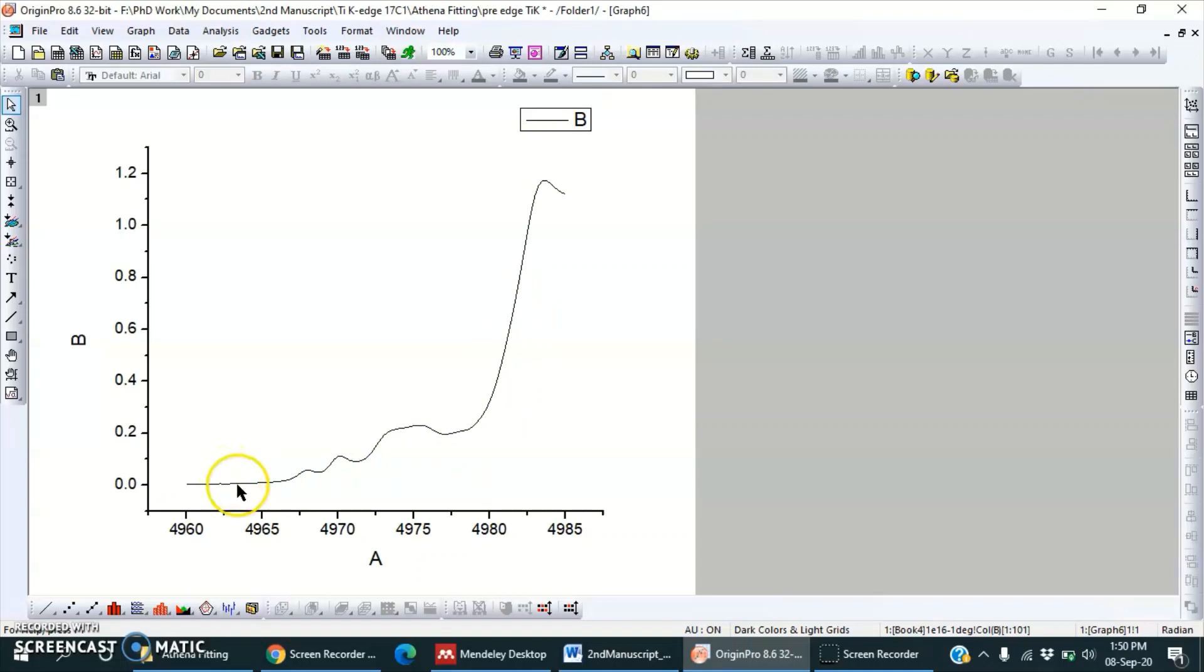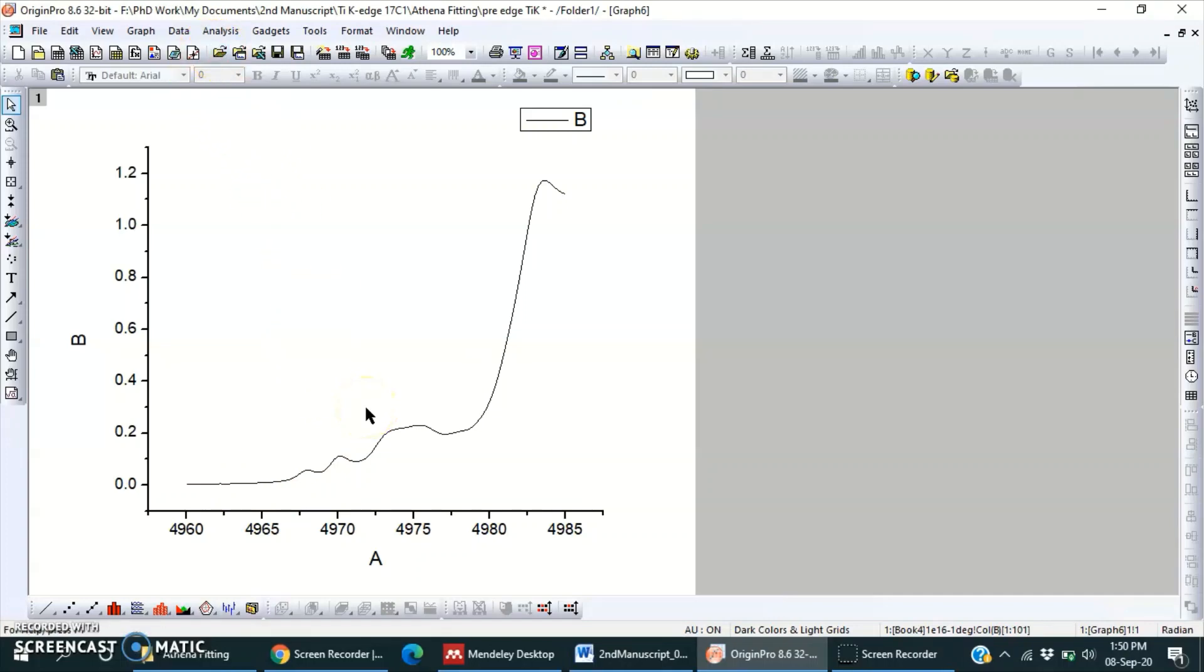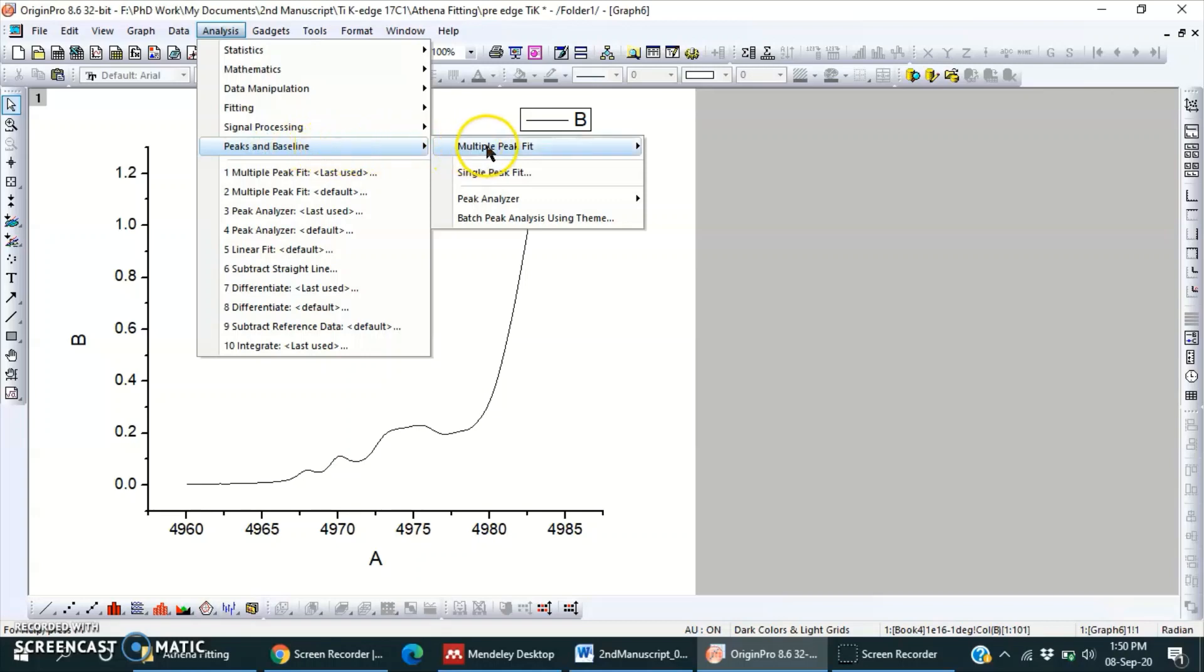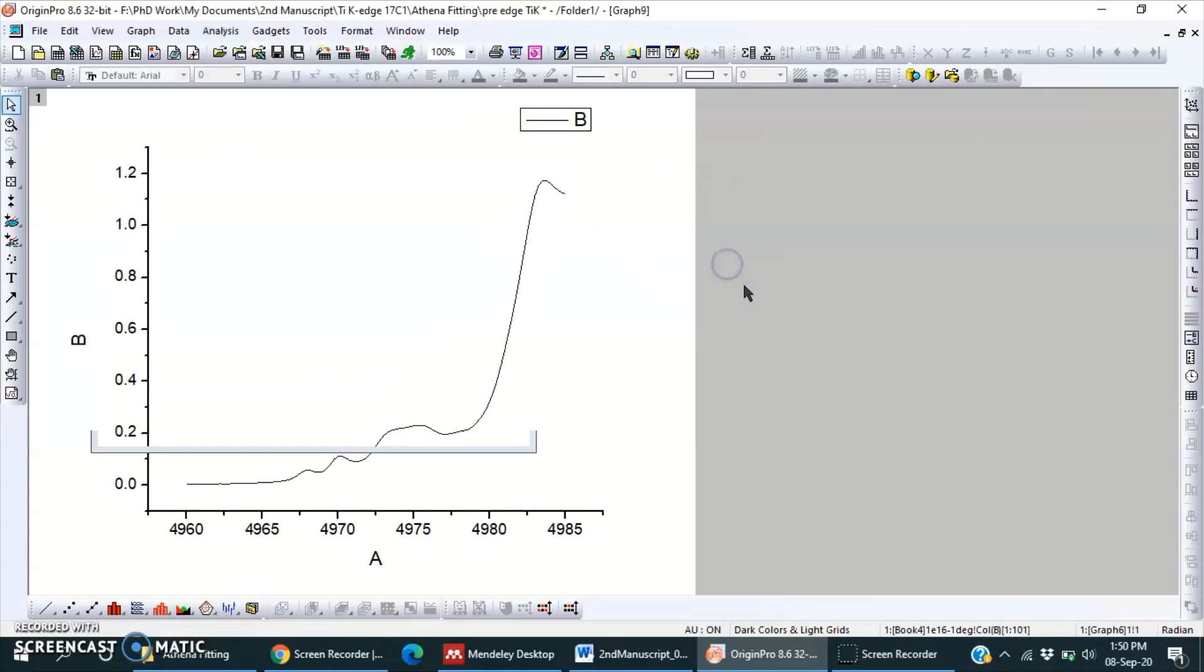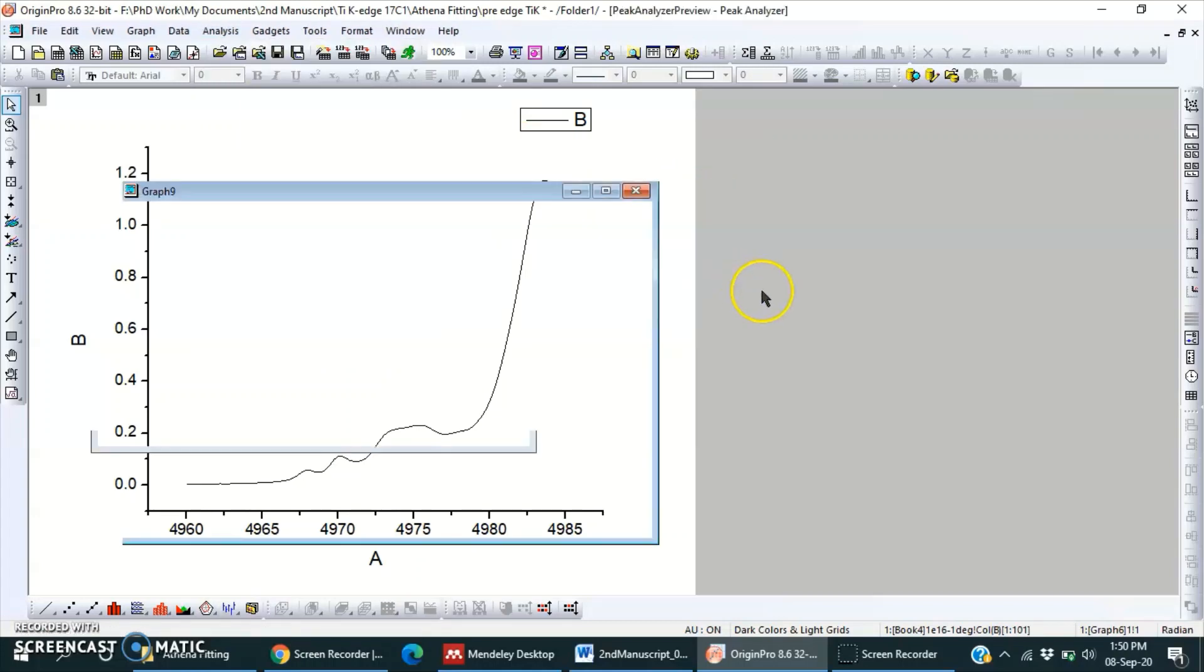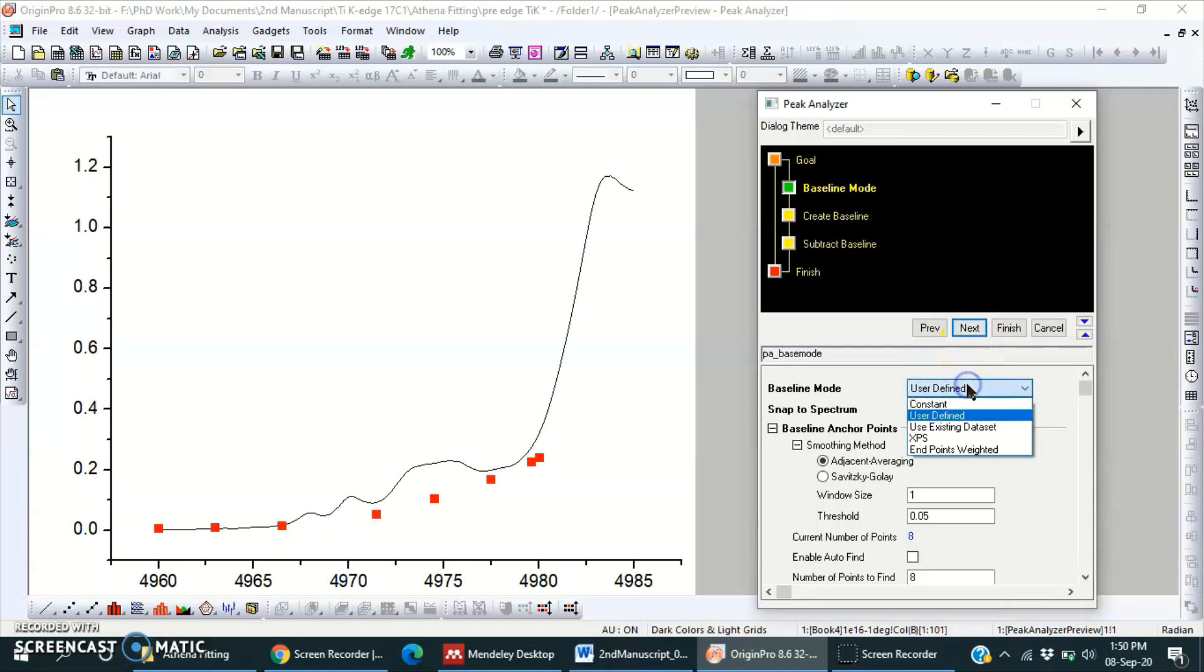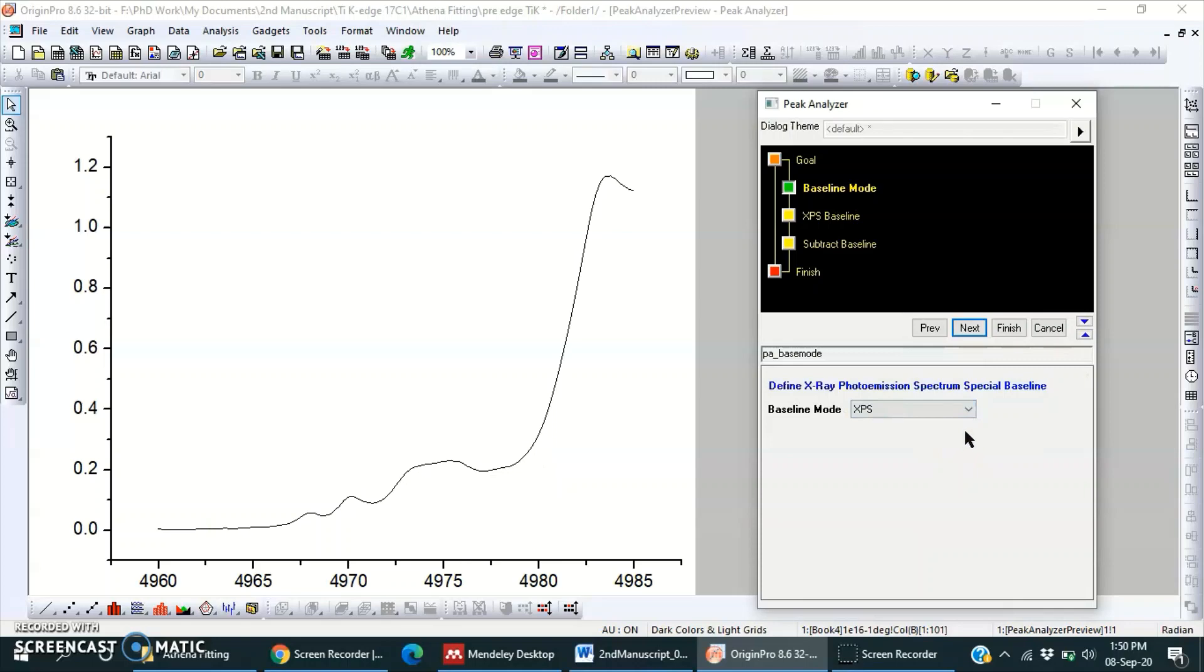So I feel that I should use Origin software to fit it. Here we can use Shirley baseline for this region. Choose Peaks and Baseline, then Peak Analyzer, open dialogue, yes, go further. Then here, user-defined, so we should choose XPS.